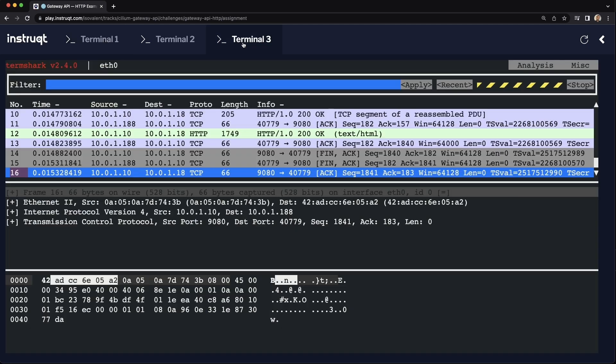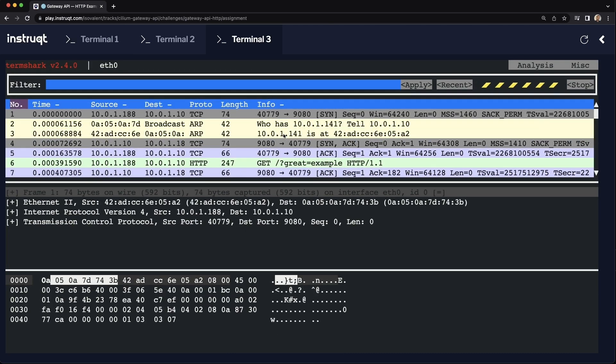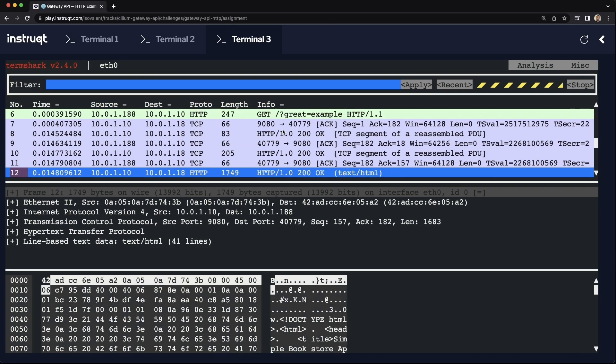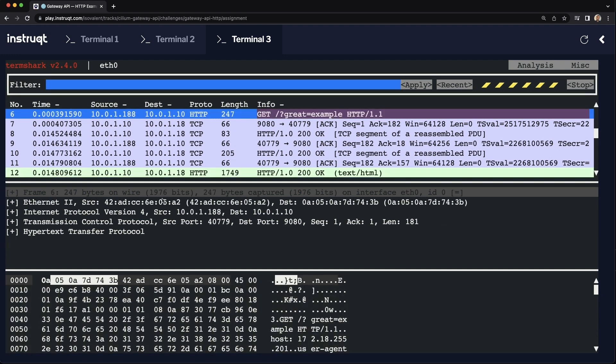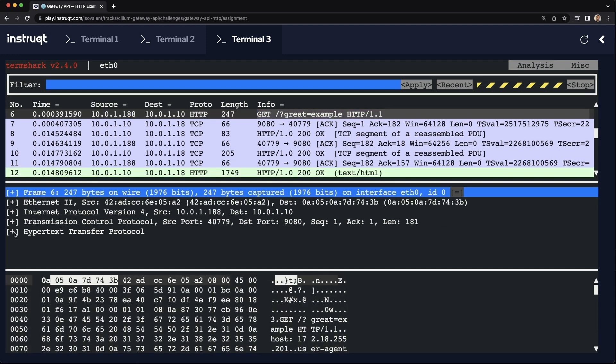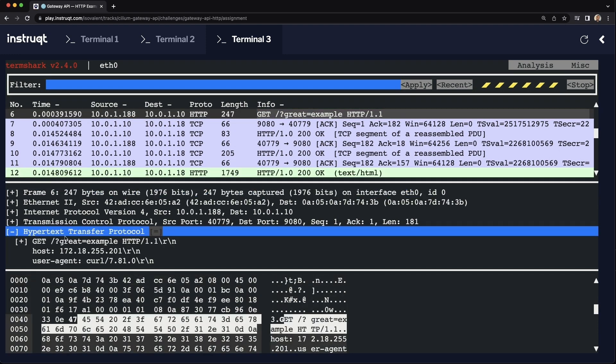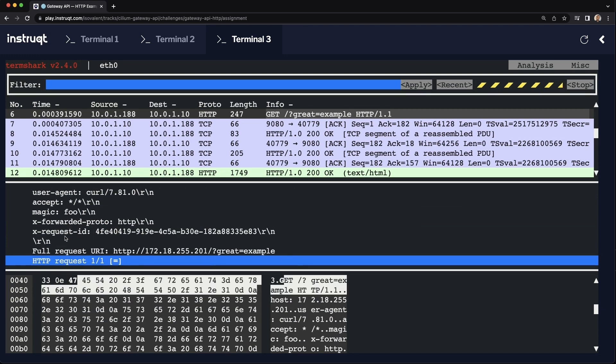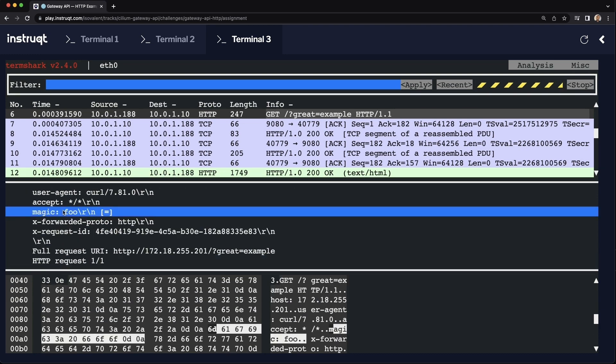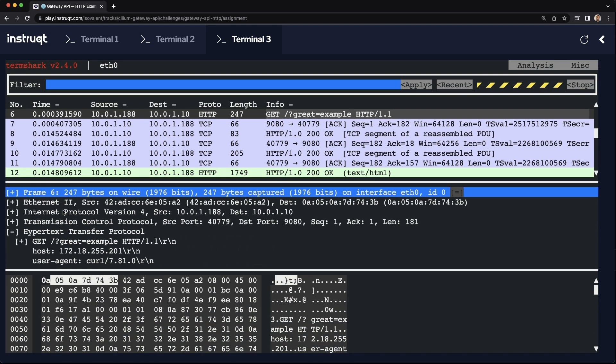And again, if you look at Termshark, we can see that the traffic was successfully routed over. And it was again sent over to port 9080. And you can see the header again.